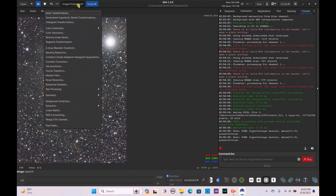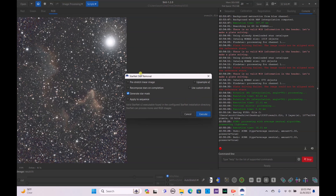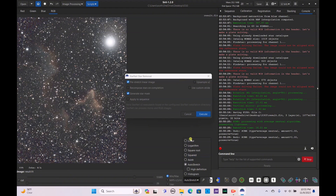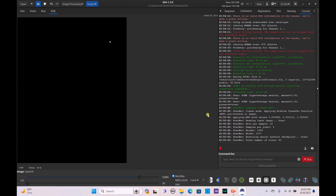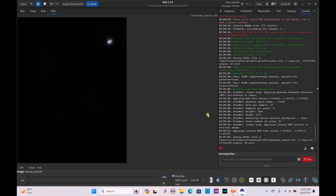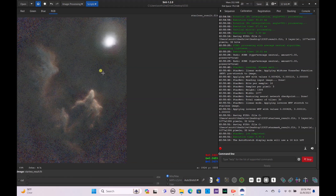Now let's do star processing — StarNet star removal. Always pre-stretch as a linear image; switch to linear before you run this, then hit execute and allow StarNet to finish. Honestly, even without full processing I'm pretty happy with the image. Those with a SeeStar who don't want to do a lot of processing could still get a good image — you could even stack on your phone in something like Google Snapseed. Let's auto-stretch this — there is so much detail here, I'm extremely happy with how it looks.